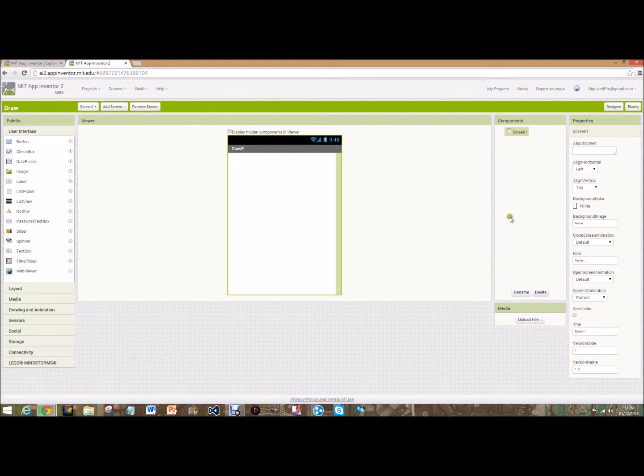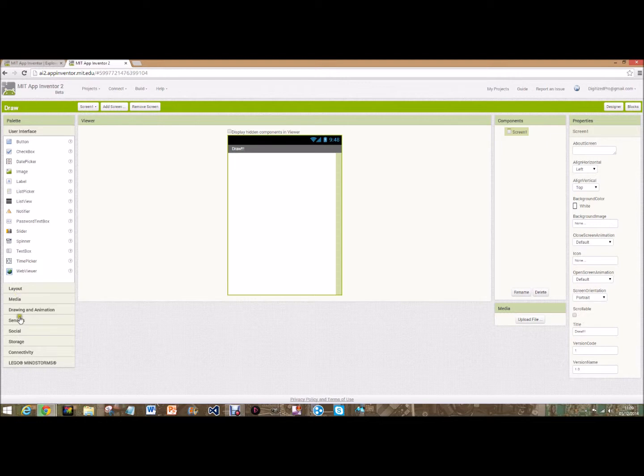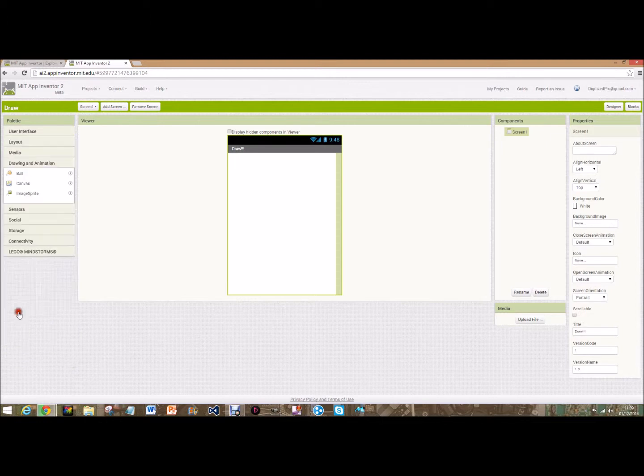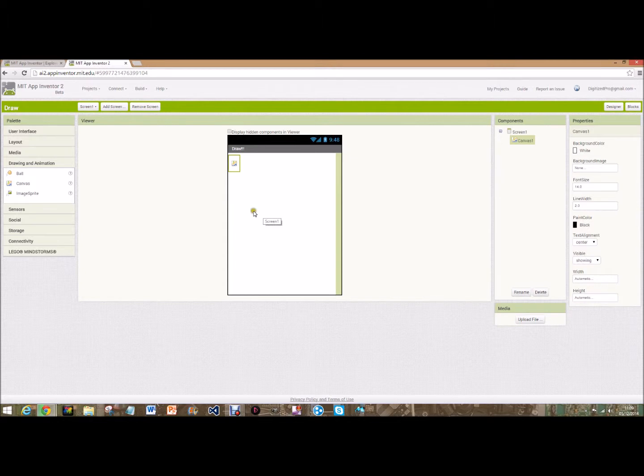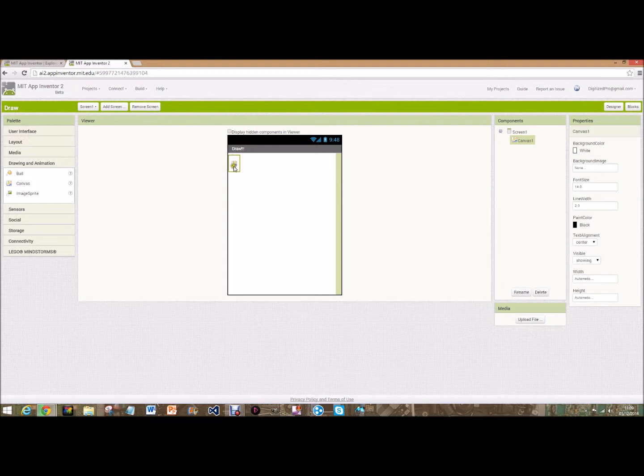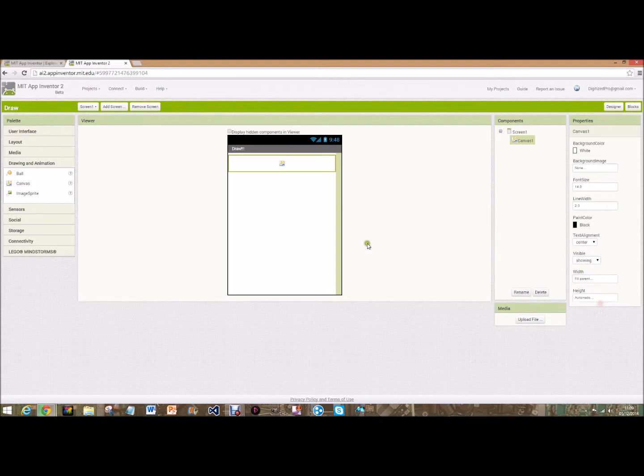Now go over to the palette and you're going to go on to drawing and animation and drag and drop a canvas. This is where you can draw on or animation can happen on, but at the moment you see it's that small, it's a bit pointless drawing on something that big. So you're going to go on width and click fill parent, and it will fill the whole width of the screen and height also fill parent.